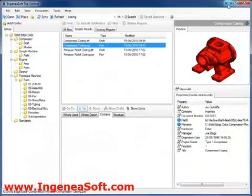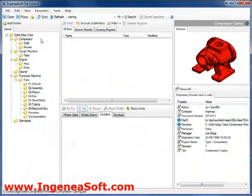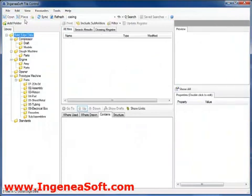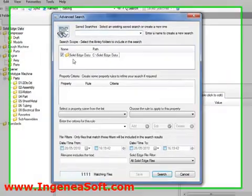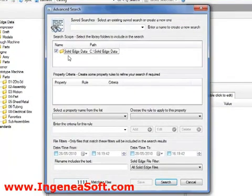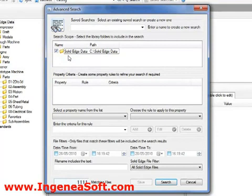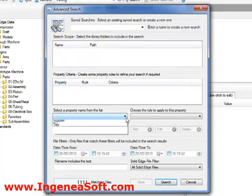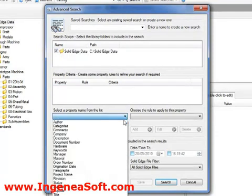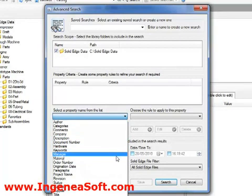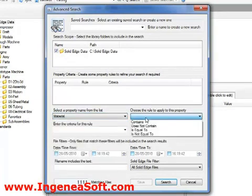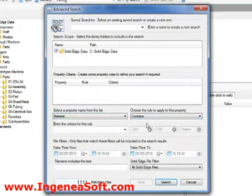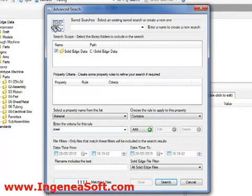Now we'll perform an advanced search. This allows us to narrow the search down and look for files that have specific properties that match a series of search terms. We can choose the scope of our search with respect to the folders we have added into the library. Pick any Solid Edge property, define a search rule, and enter the text to search for. We can add as many criteria as necessary.